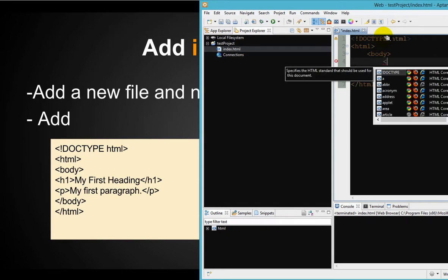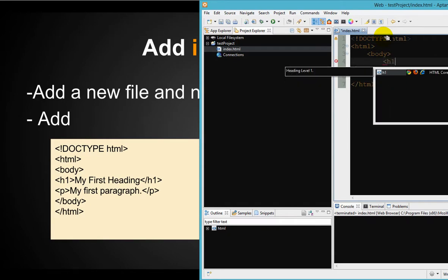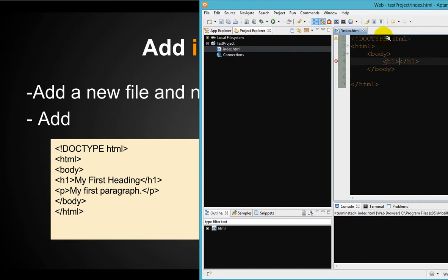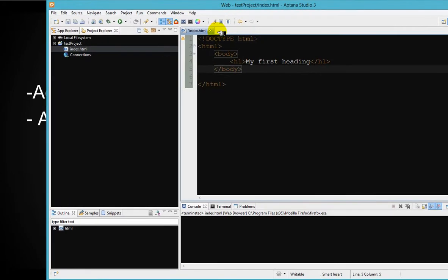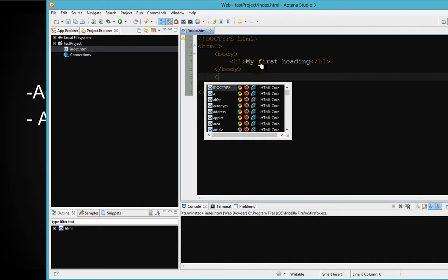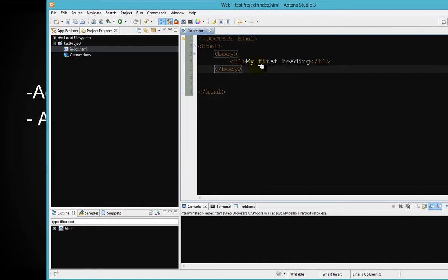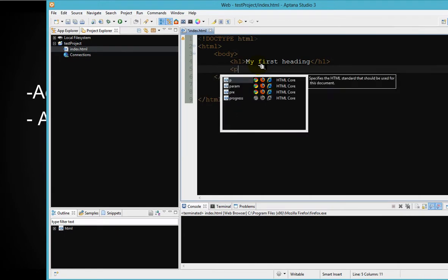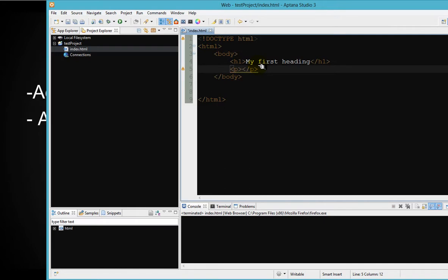And next you want to do H1, this first header. And here you type in my first heading. And same thing here, we will type inside the body, we type P for paragraph. And as soon as you enter, the closing tag will be filled in for you. And here you type in paragraph or my first paragraph.